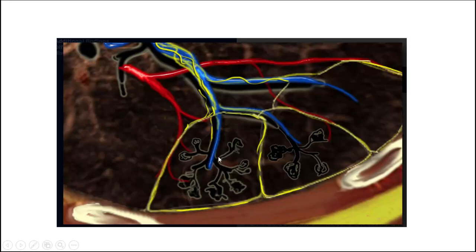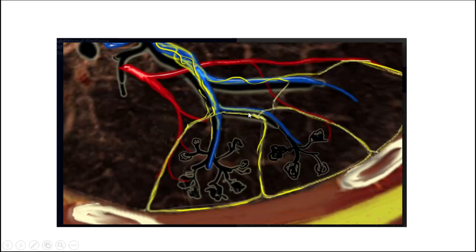In the middle of this secondary lobule runs the terminal airways, and each airway is accompanied by a pulmonary artery — this is the bronchovascular bundle. It is always accompanied by lymphatics. The surrounding of the secondary lobule contains the lymphatics and the pulmonary vein, so that is the basic unit of the lung.